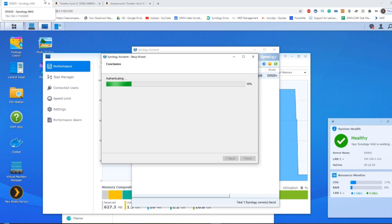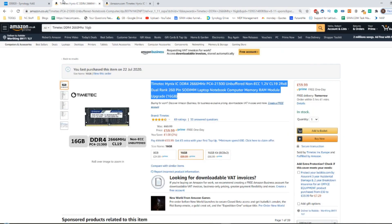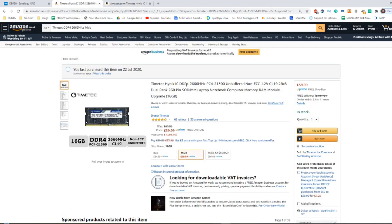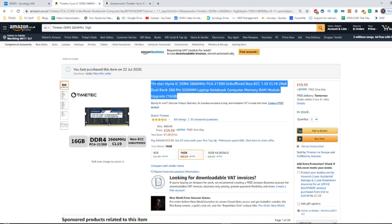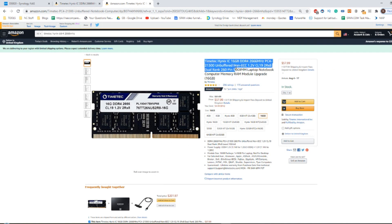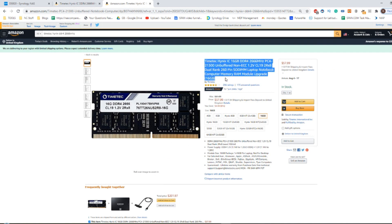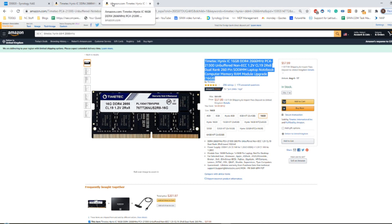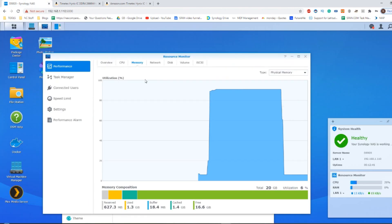But for now, I'm going to end the test here. Do visit the link in the description where there'll be links to this memory to make sure you've got the right one. And there will be a link to the NAS Compare article where I have gone through lots of different unofficial memory modules and which ones work and which ones don't. So there'll be all the different ones there again, Samsung, Kingston, TimeTech, and more are all listed in that article. So I do recommend you check that out.